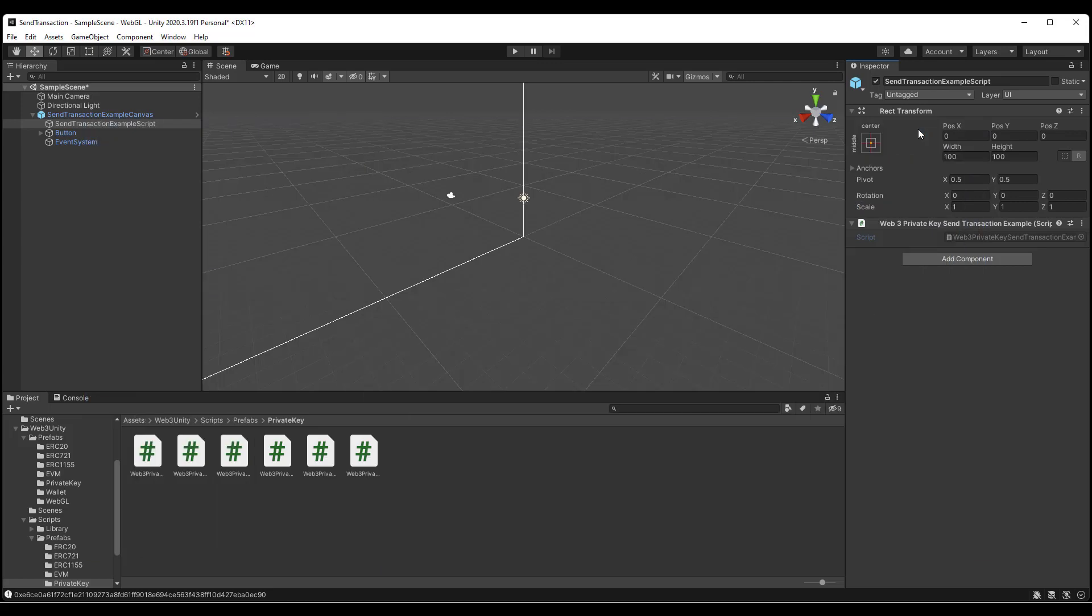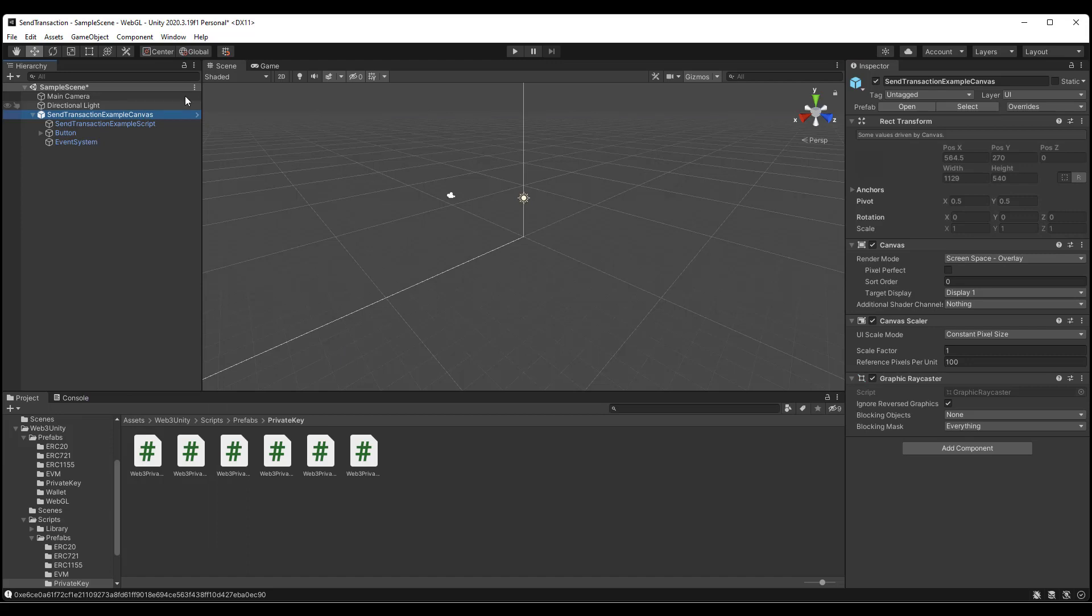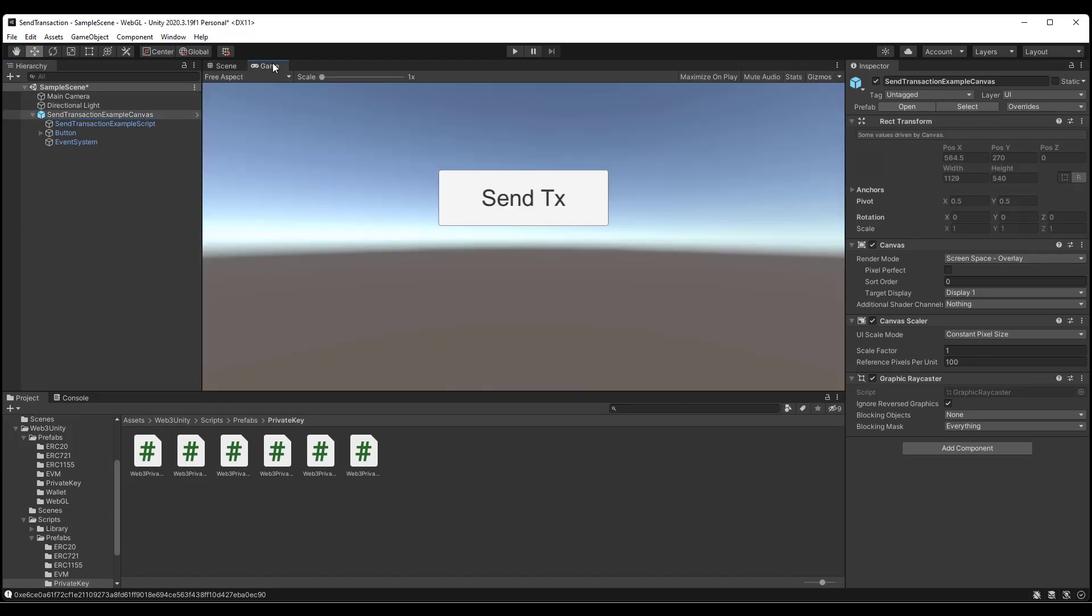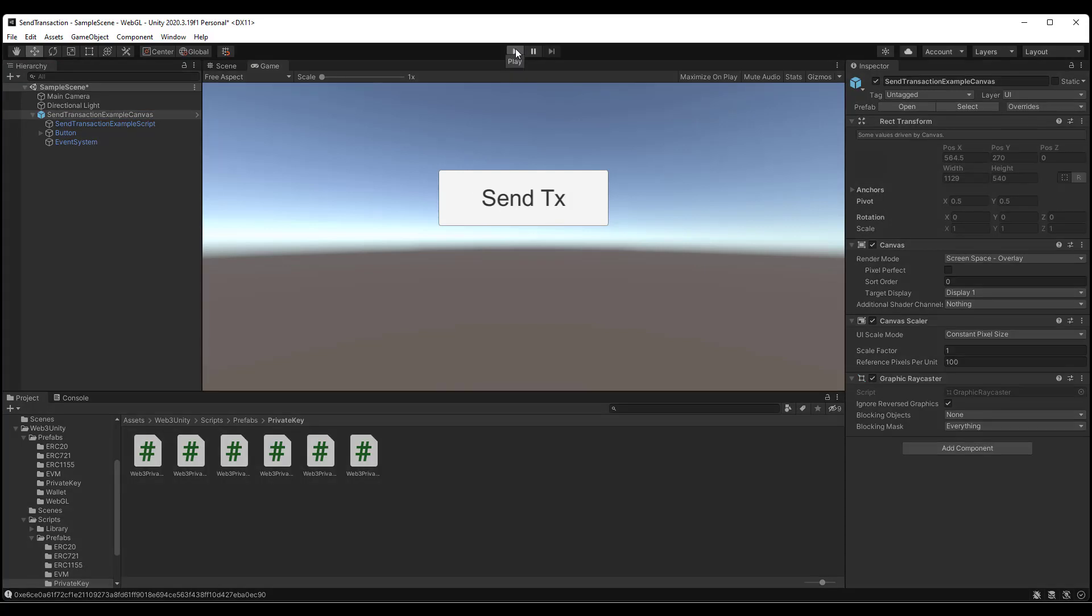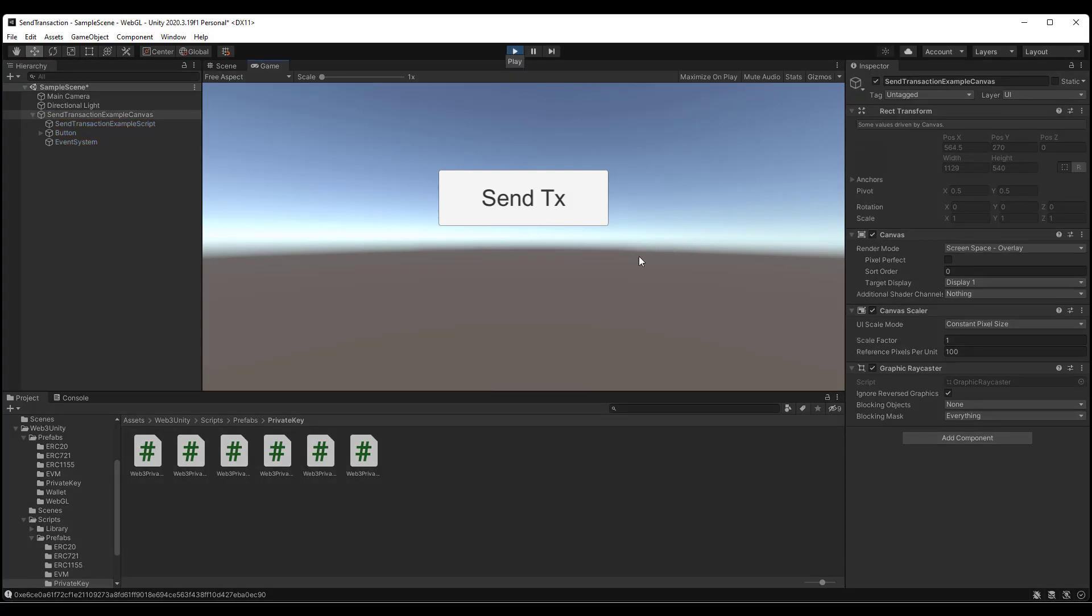So, with that being said, we will go into the game mode and you'll see a button for send transaction. We'll click play. And then select the send transaction button.